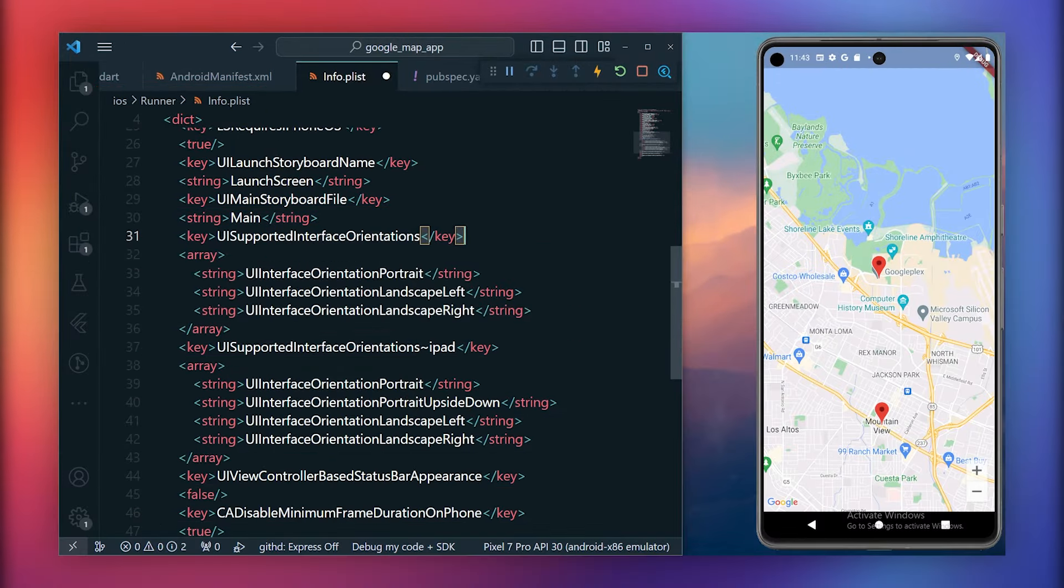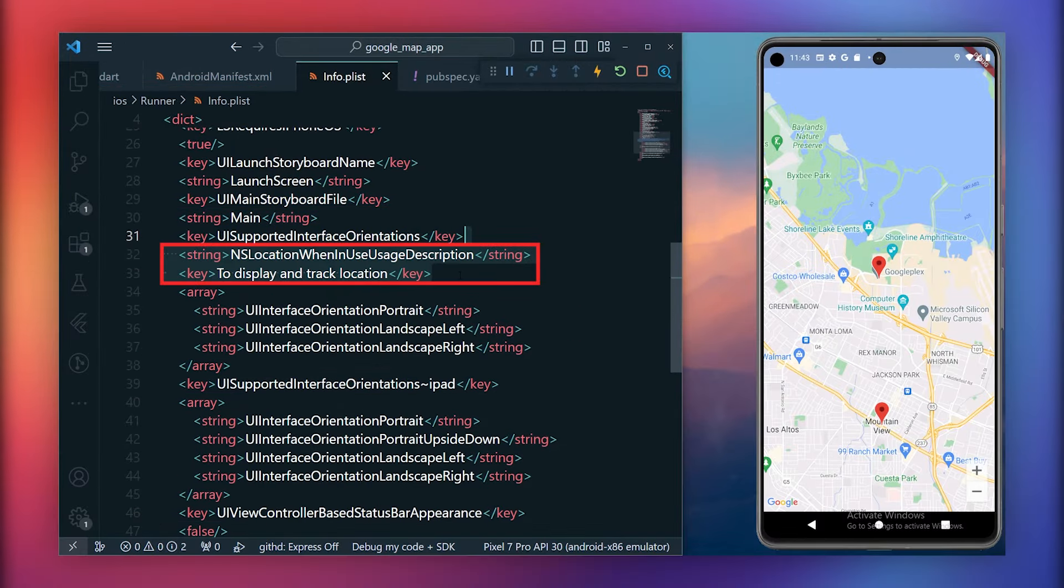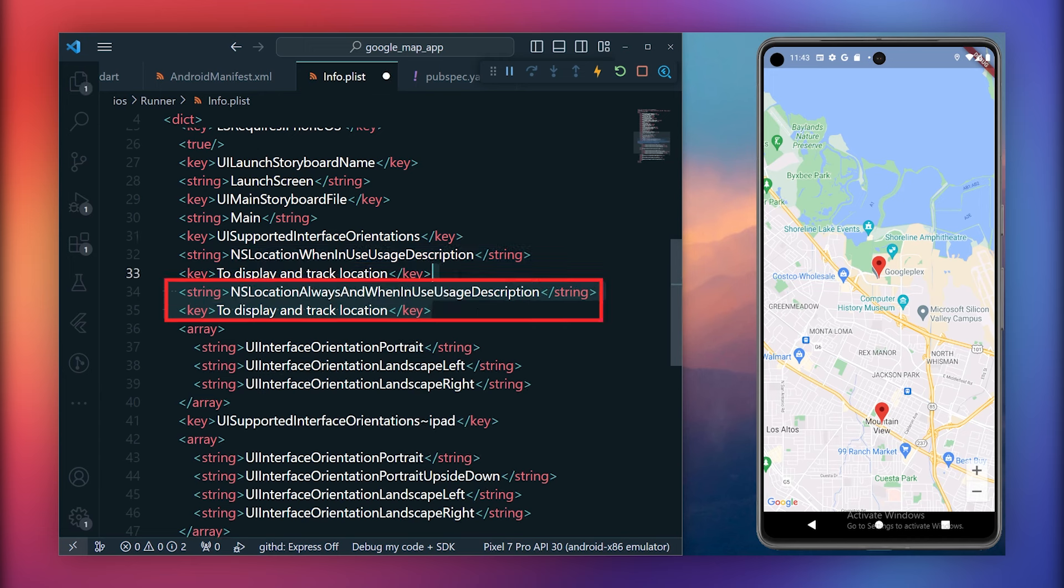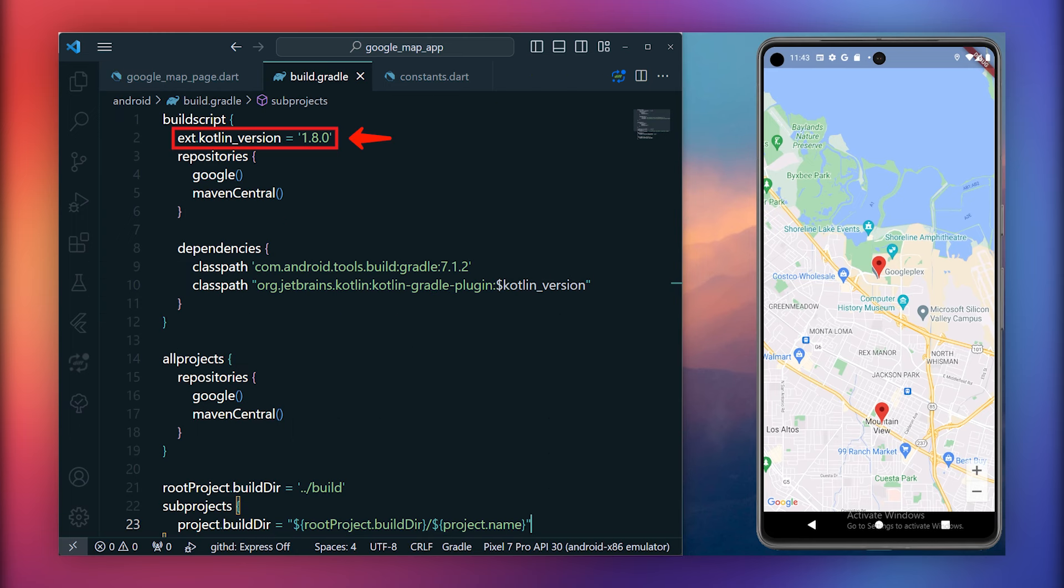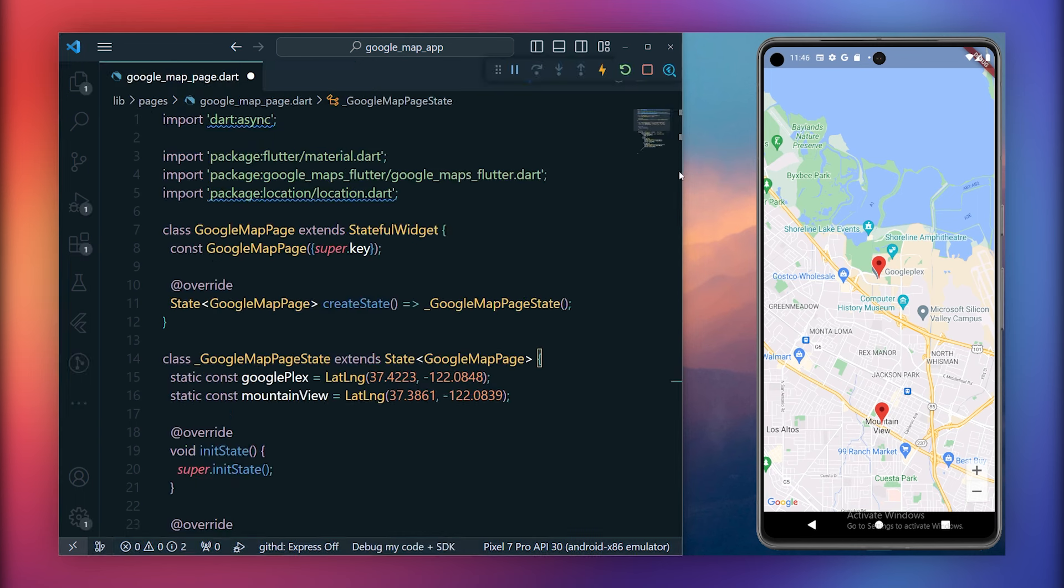Insert these entries inside the info.plist file alongside other string and key entries. Within the string tag, add the first entry, specifying the key with the reason for using location permissions. Repeat the process for the second entry while keeping the key consistent. Now, rerun the application. In case you encounter a Kotlin version error on Android, consider upgrading to the latest Kotlin version inside the build.gradle.